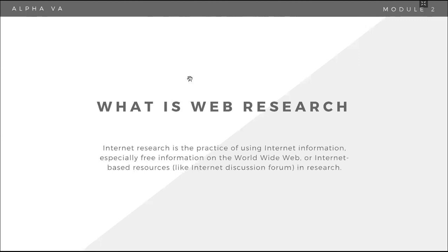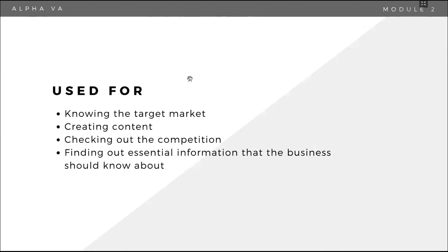Web research for virtual assistants is used for a variety of tasks. It's just the practice of using internet to look for information. Knowing your target market, creating content, checking out the competition, finding out essential information the business should know about. May iba-ibang type of research and goal at may iba-ibang ways to research and look for them.